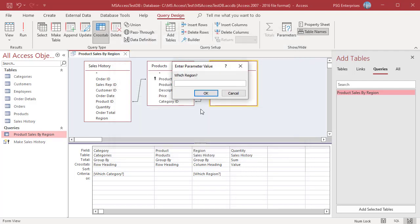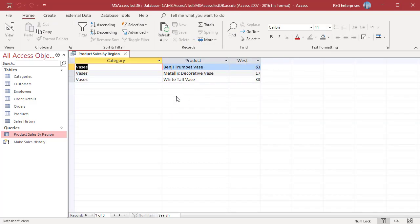The query prompts for which region, enter West. Click on OK. The query prompts for which category, enter Vases. Click on OK. The query summarizes the sales of the products in the Vases category for the West region.